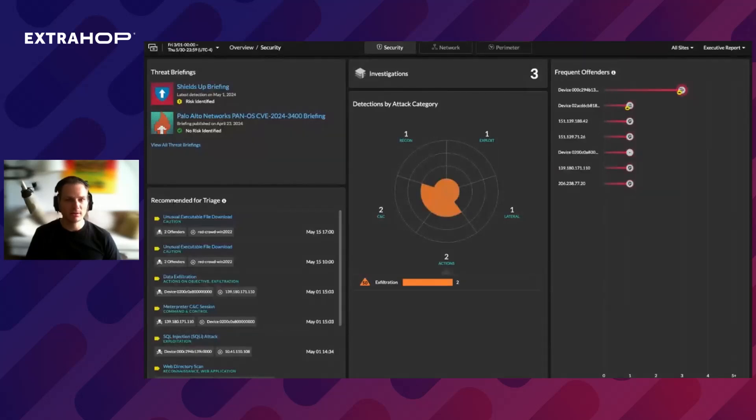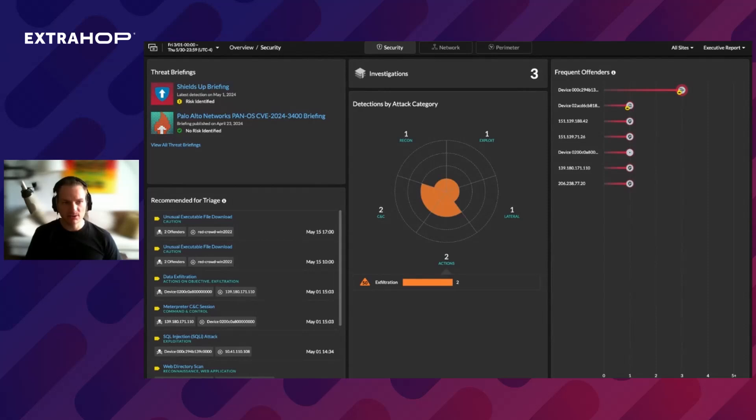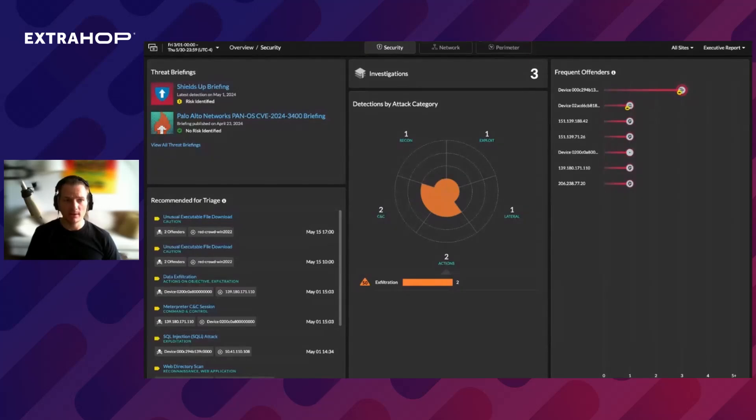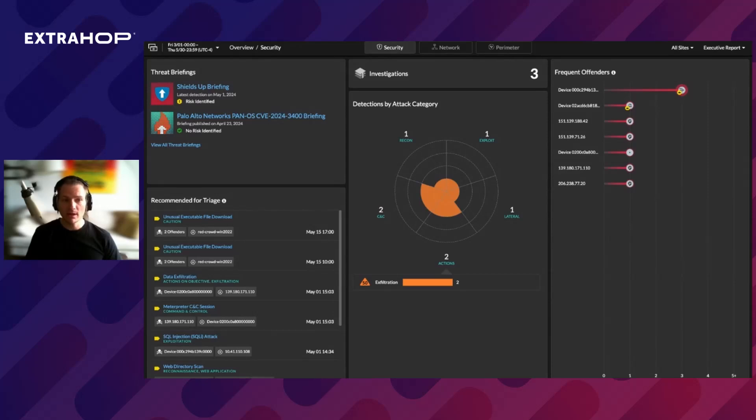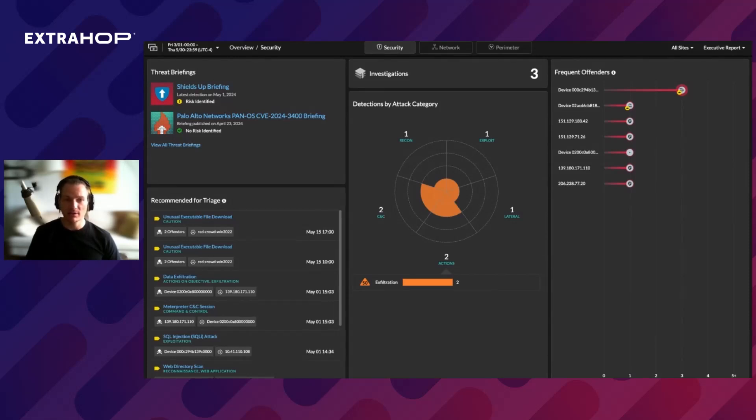So, let's get into the demo. First, you have to understand that the capability to correlate the detection and create manual investigations to see a single timeline and map of the attack already exists in our product for quite a while. Whatever we're introducing in this release is the smart part that does it automatically. As you can see on our overview page where our products show the most important information detection like frequent offenders, detection sorted by attack category, and detection that are recommended for triage and threat briefings.